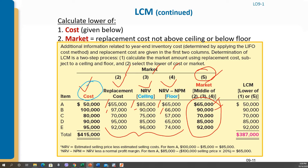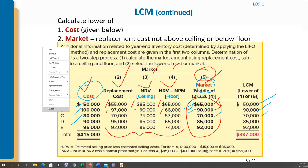Now we have the market and the cost, so we compare between cost and market. For example, cost is $50,000 and market is $65,000 — the lower of these two is $50,000. This is how we calculate the lower of cost or market. Now let's solve one problem on this.